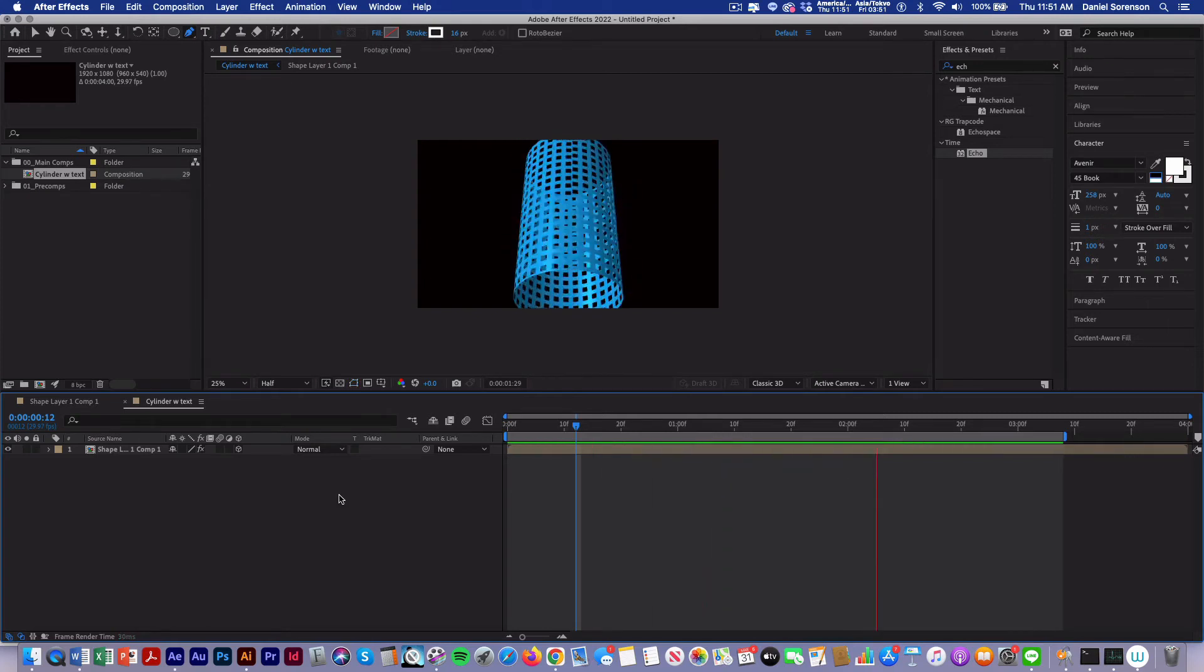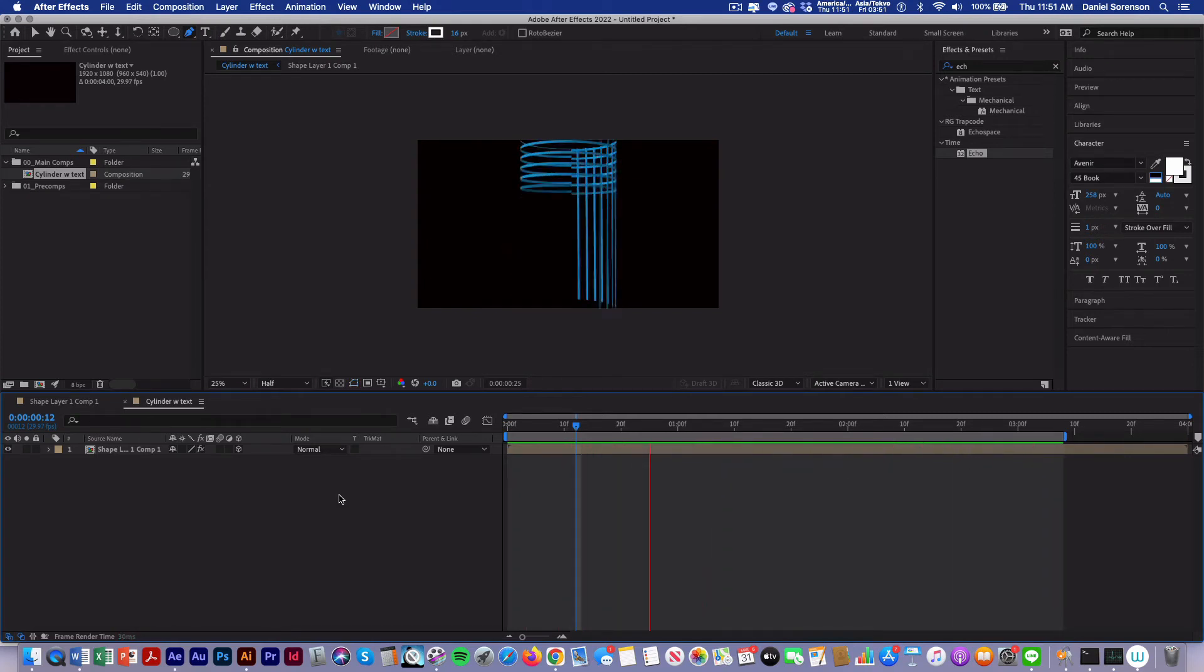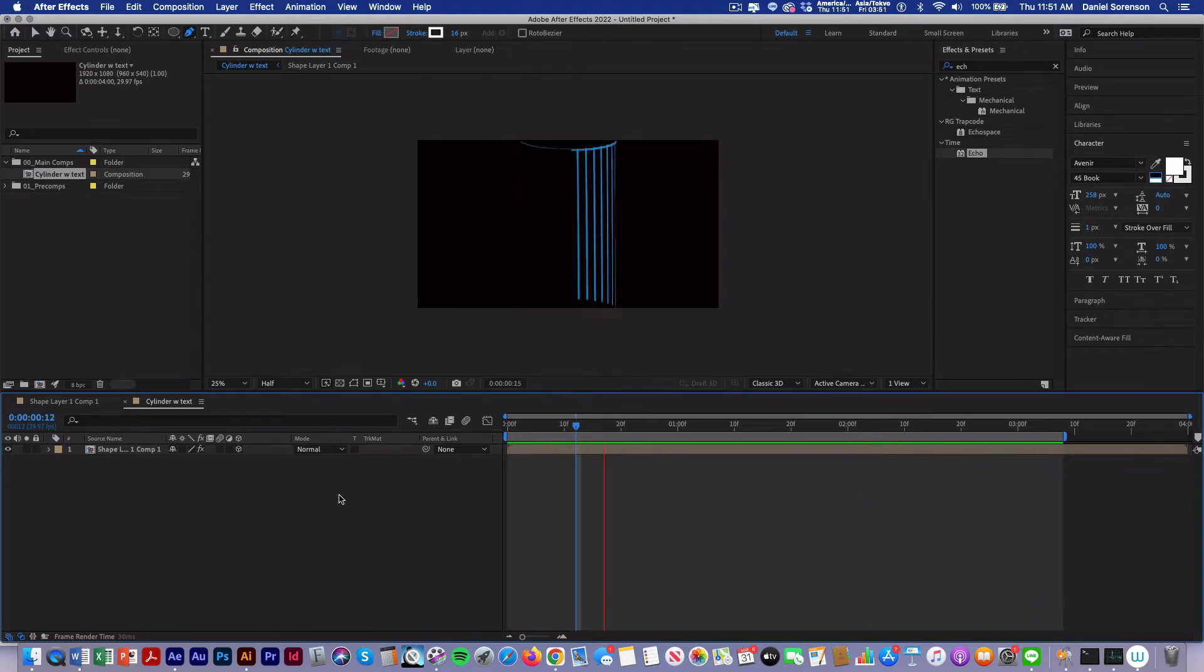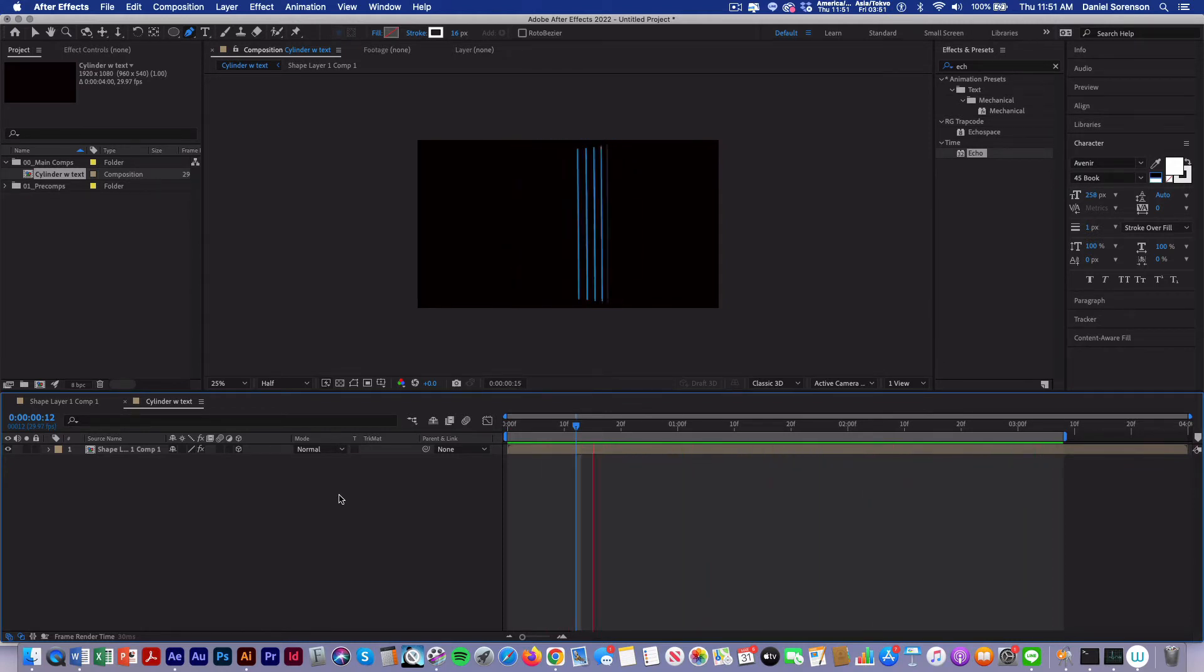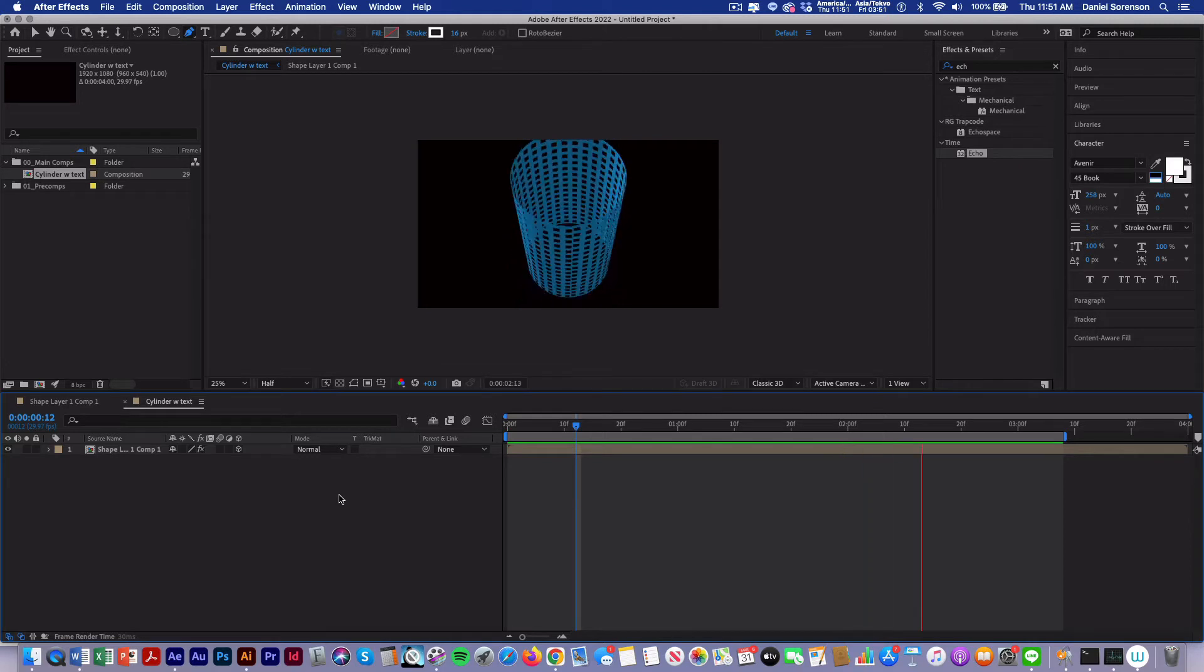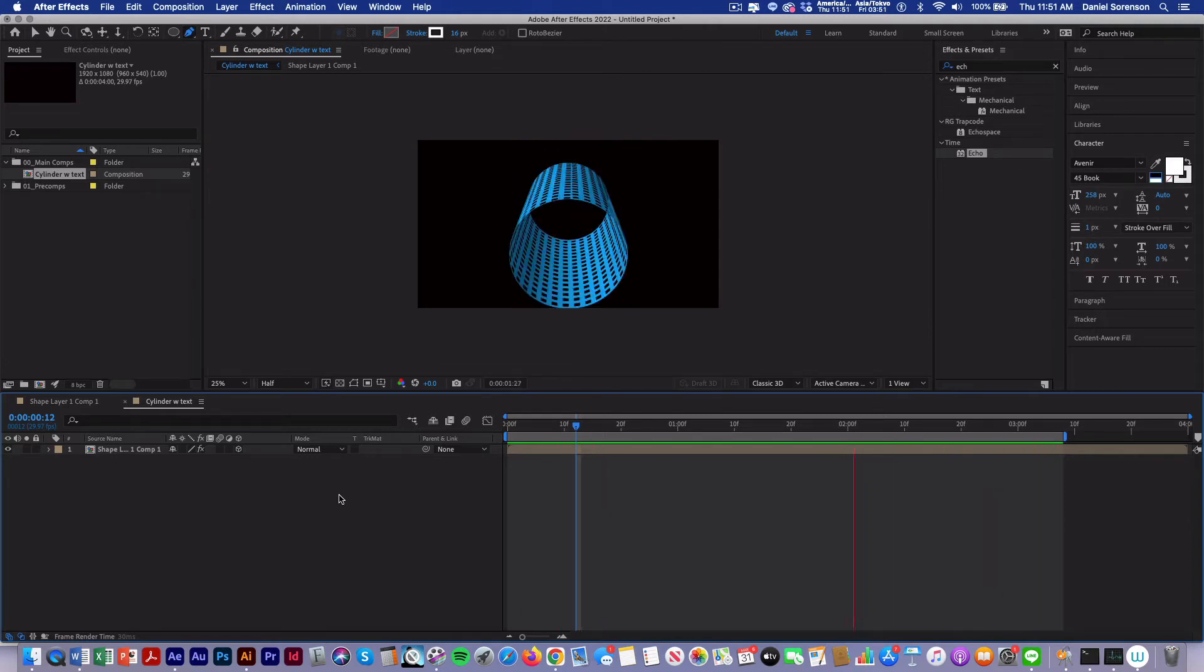In this tutorial I'm going to show you how to create this cool cylinder effect using a shape layer, repeater, and then the cylinder effect. And then we're going to add text to it using the echo effect. So let's get started.